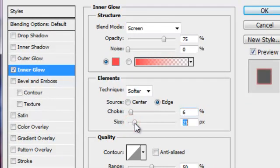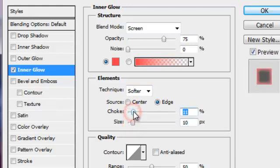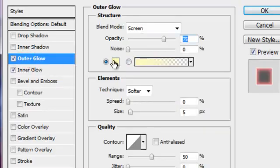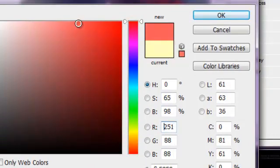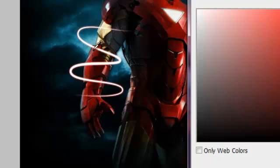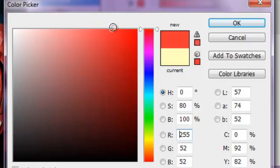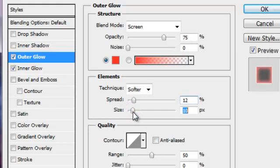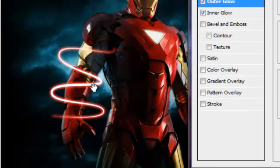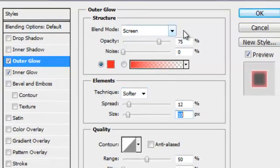Adjust the choke and size a little bit. Now add Outer Glow with light red color again. You can see it's pretty cool, really cool. Adjust the spread and size. Now you have a light stroke, but we're going to make it better.